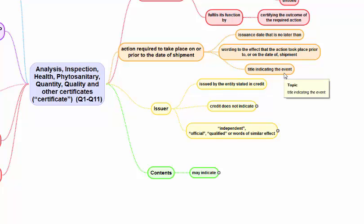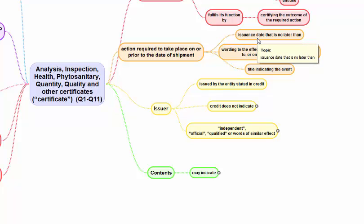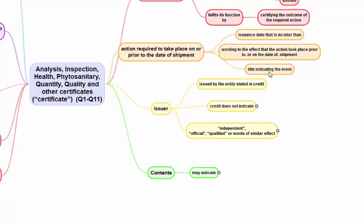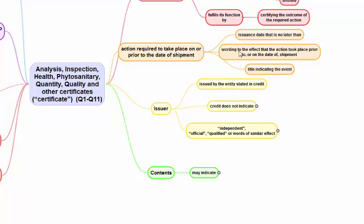The wording to the effect that the action took place prior to or on the date of shipment should be present, and the title may indicate this as well. So if a pre-shipment inspection certificate is called for, it can have an issuance date showing a date before the shipment, wording that the goods were inspected prior to loading on board, and a title saying 'pre-shipment inspection certificate.' By either of these three means, it can be confirmed that the inspection took place on or before the date of shipment.